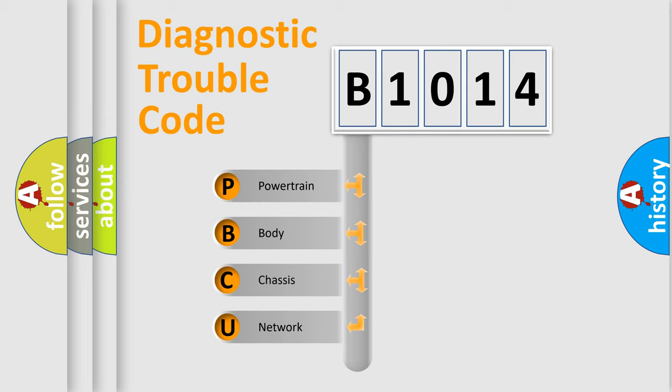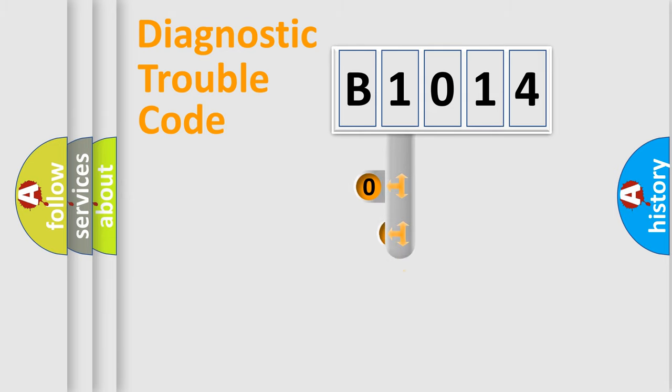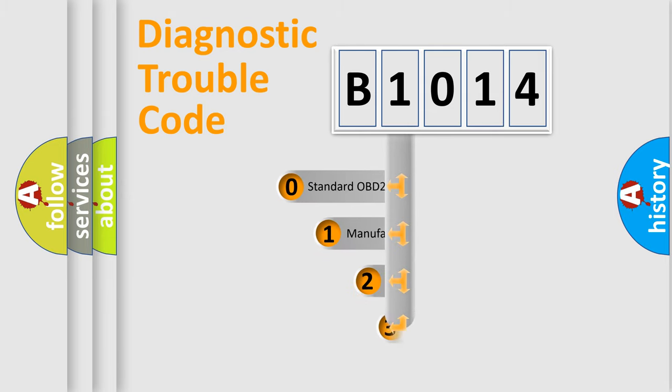We divide the electric system of automobile into four basic units: Powertrain, Body, Chassis, and Network. This distribution is defined in the first character code.